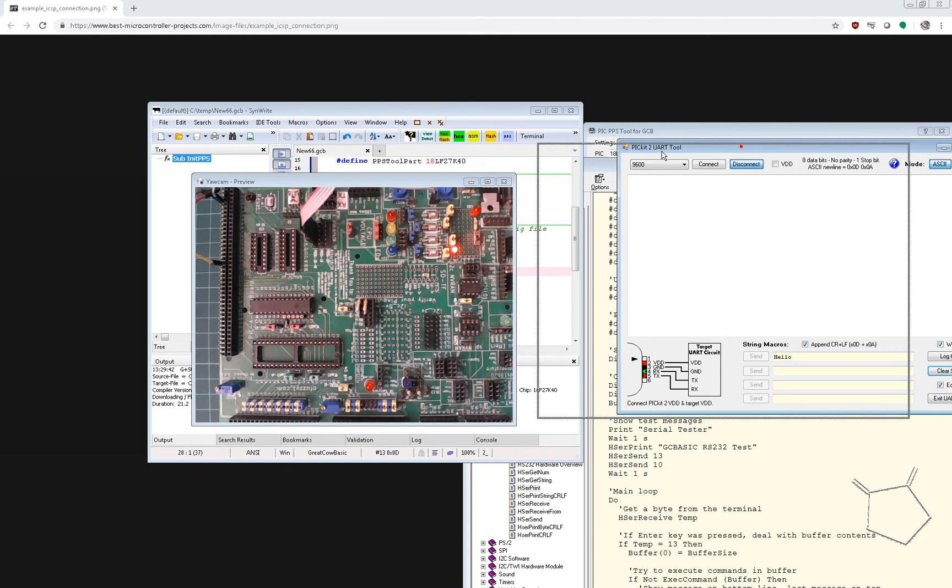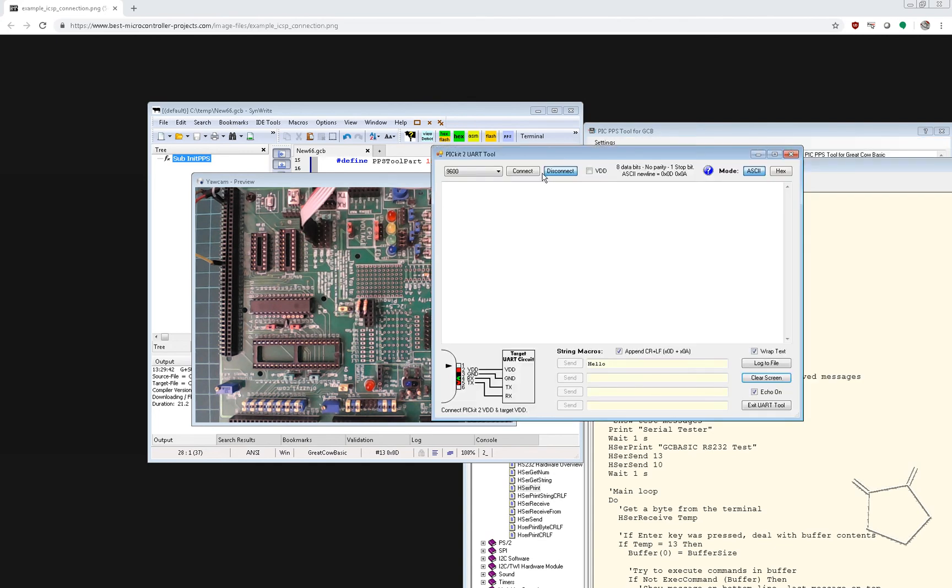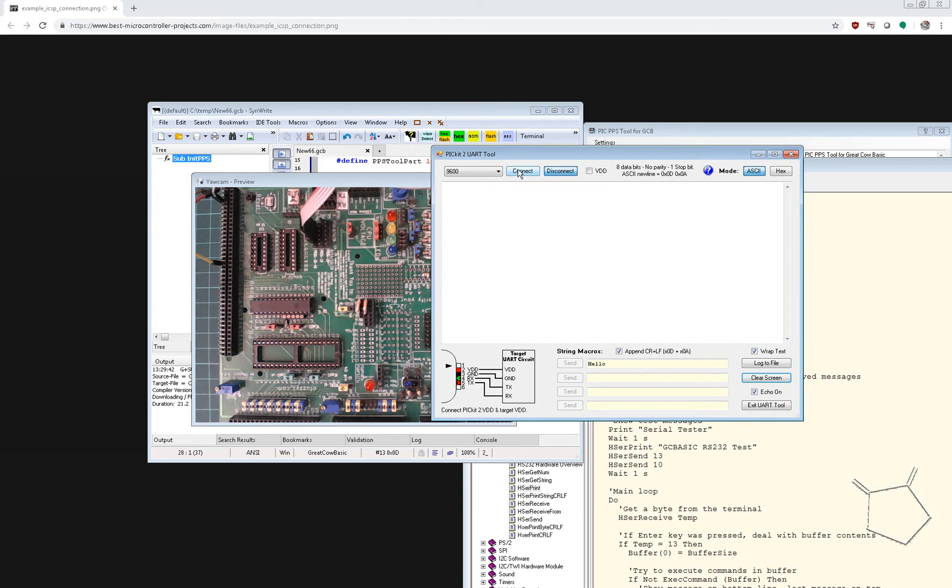And here we go. So if I press connect, I've got everything ready. We will see some output hopefully. So here goes.